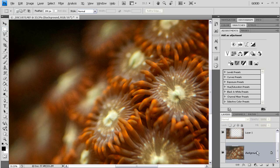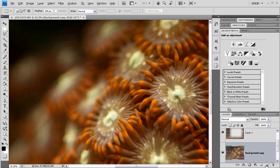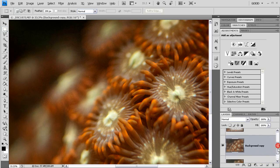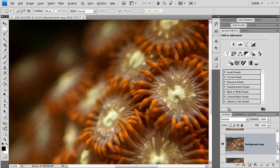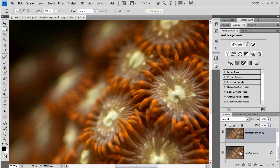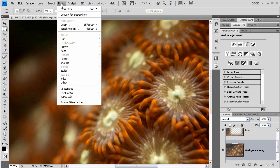Now since these next couple of steps I'm going to be doing are destructive, that is, they affect the actual pixels, what I'm going to do is duplicate this background layer so that the changes that I make are going to be on the copy of the background layer. And that way, if I mess it up, I can always just go back to my original background layer. All right, so I'm going to go up to my filter menu.